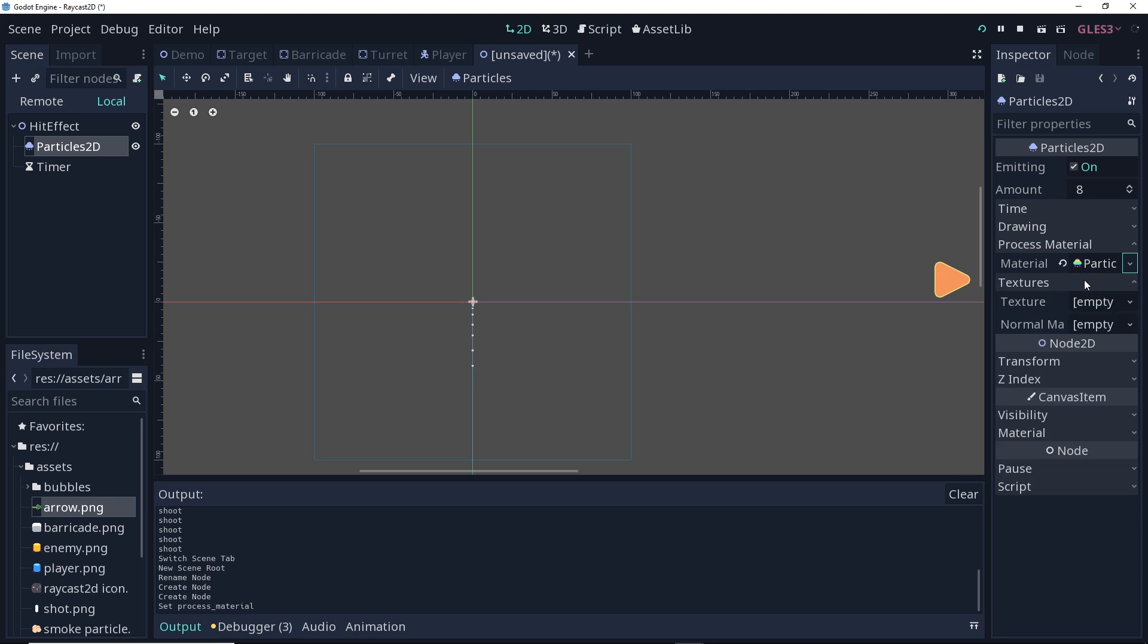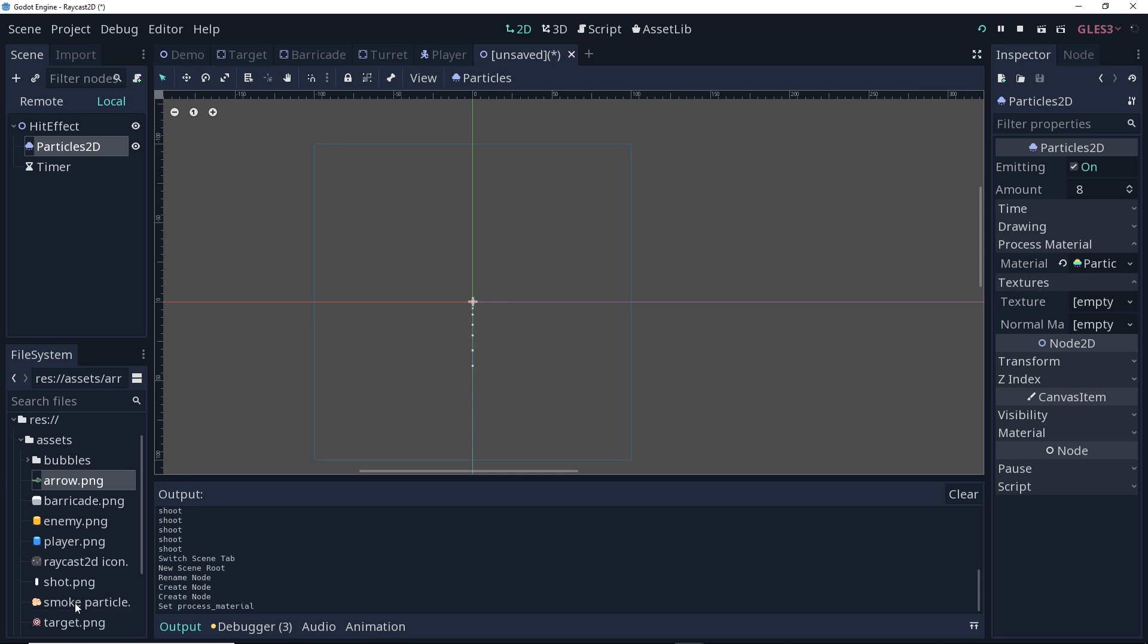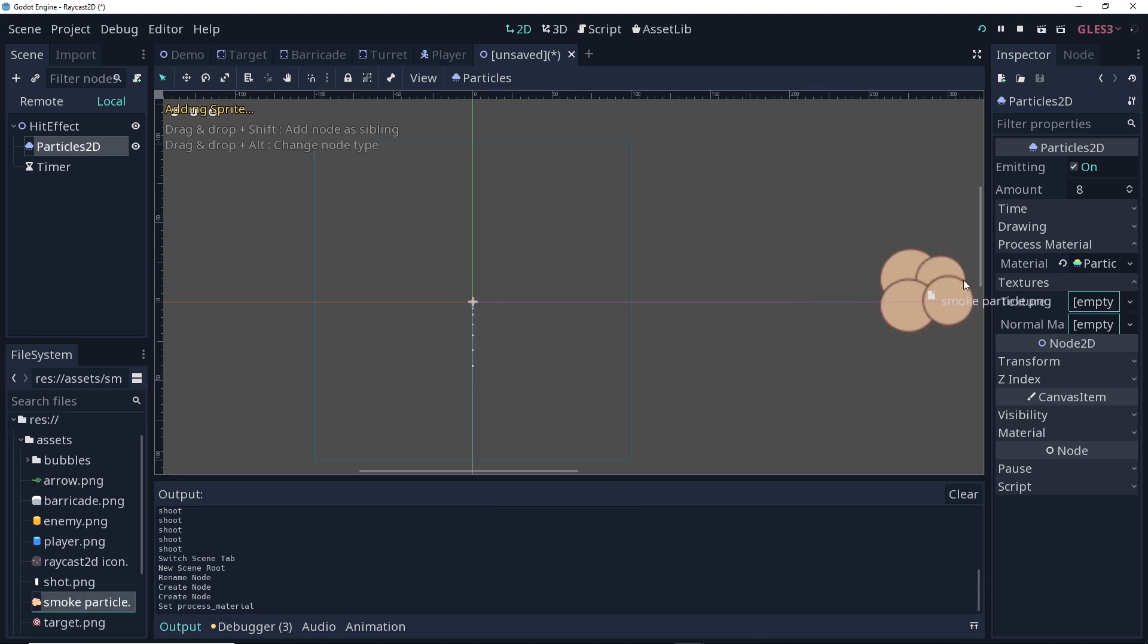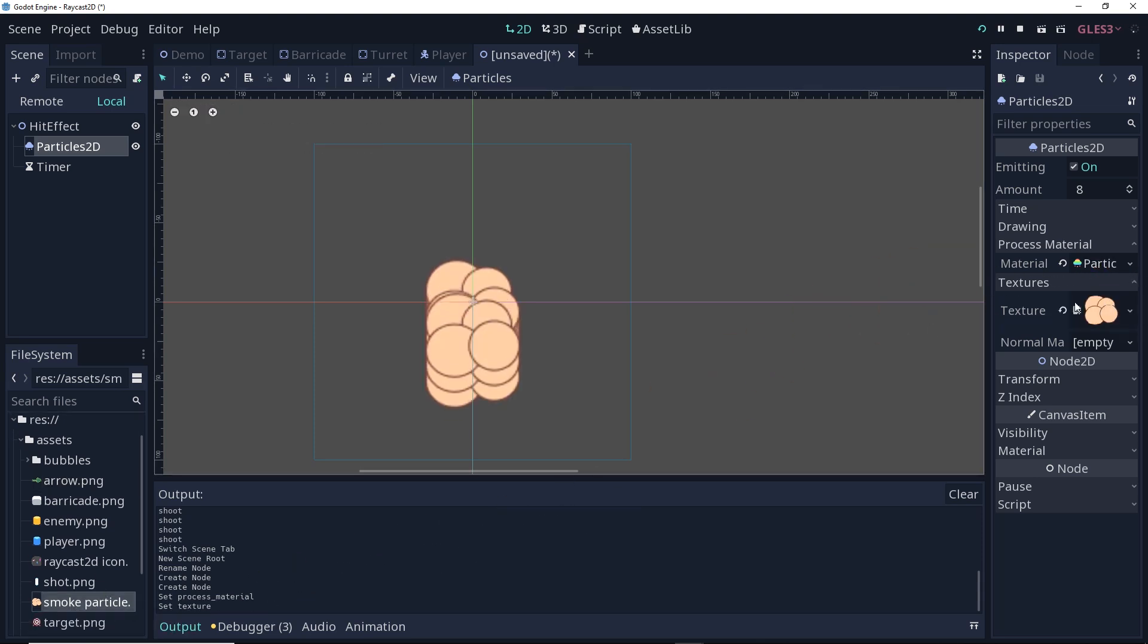First, I'm going to open up the textures. I'm going to apply a texture to this so it's not just these bland particles. There's a smoke particle in the assets folder that I'm going to assign as a texture. Already looking better.